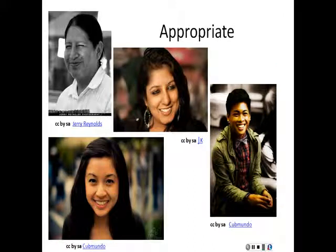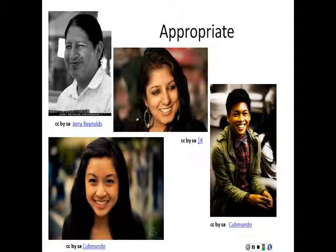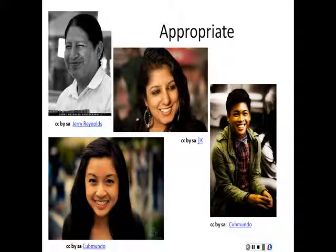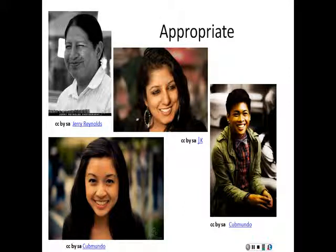These pictures are appropriate. These photos are called headshots because they just show the head of the person. Headshots are good for profile pictures because you can see the person clearly.